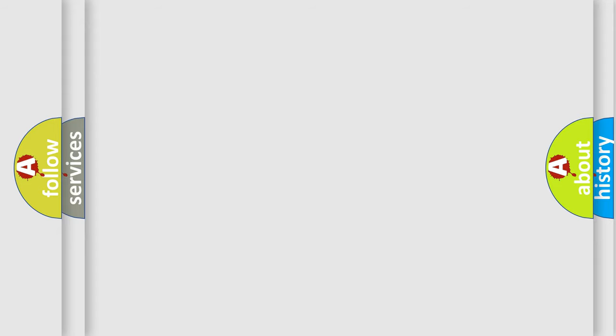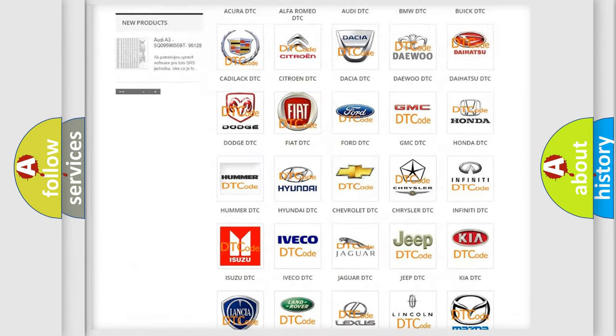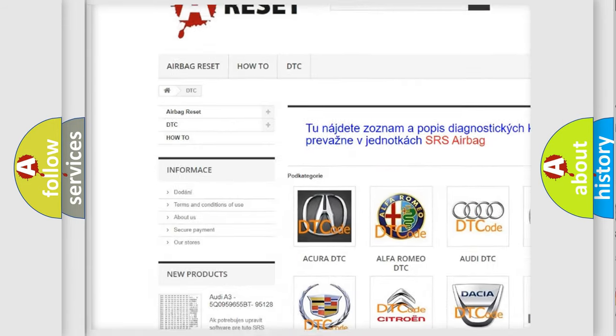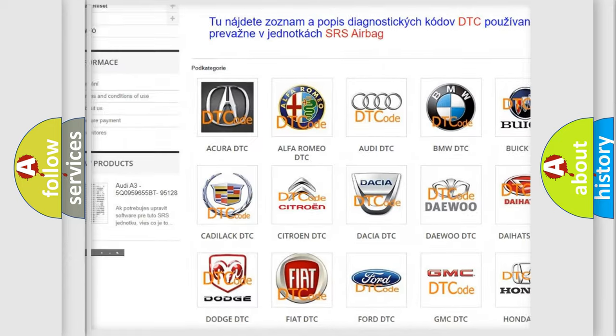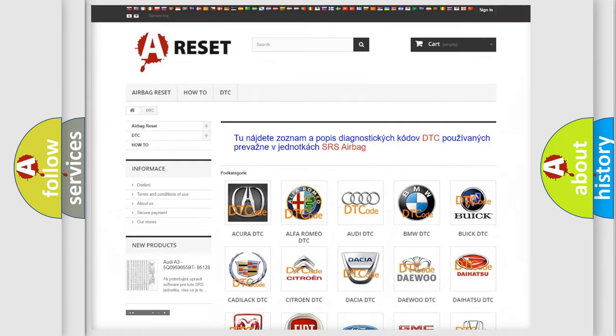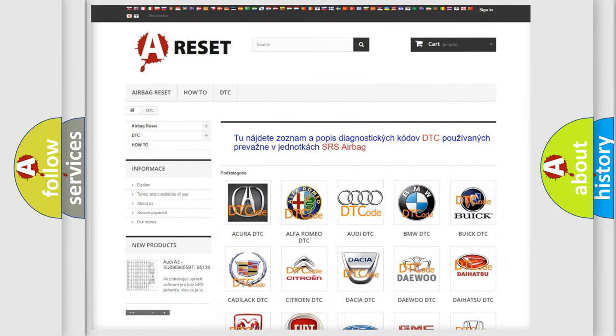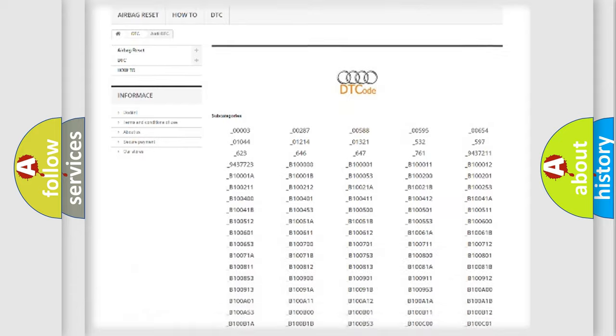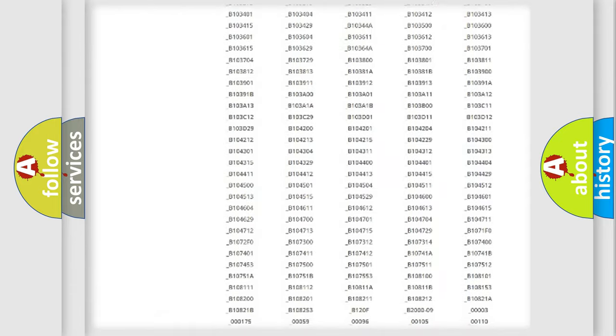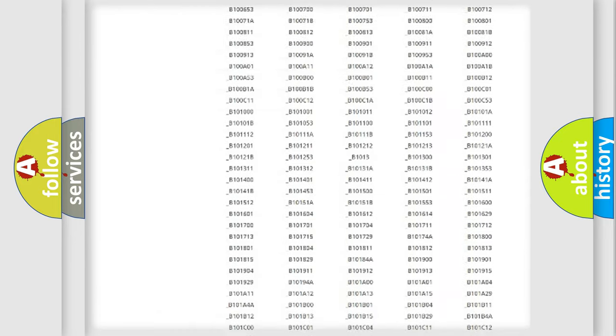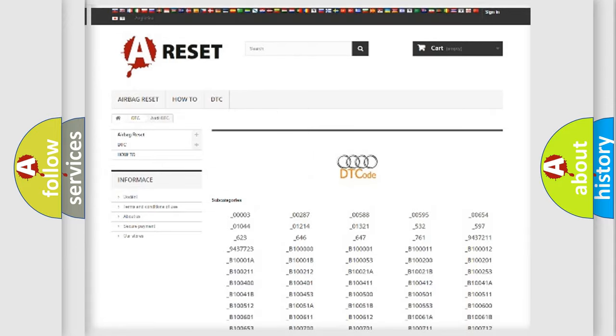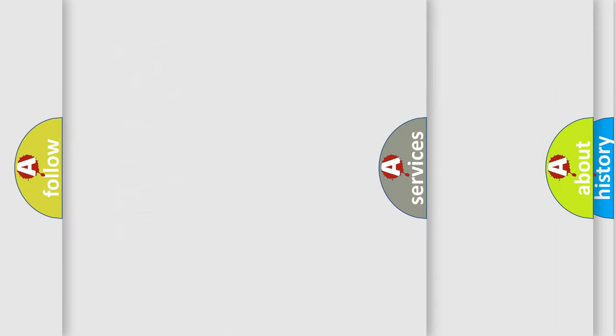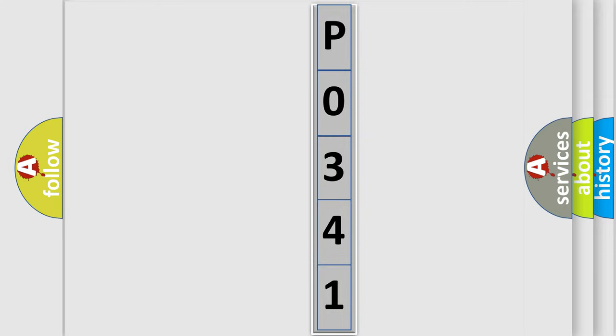Our website airbagreset.sk produces useful videos for you. You do not have to go through the OBD-II protocol anymore to know how to troubleshoot any car breakdown. You will find all the diagnostic codes that can be diagnosed in Audi vehicles, and many other useful things. The following demonstration will help you look into the world of software for car control units.